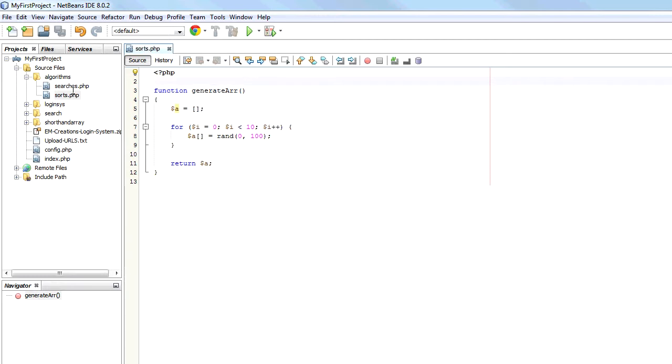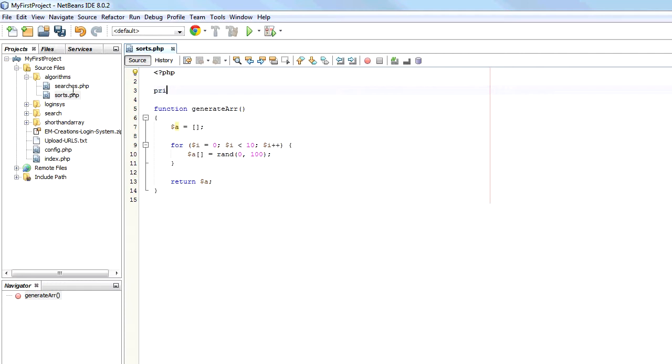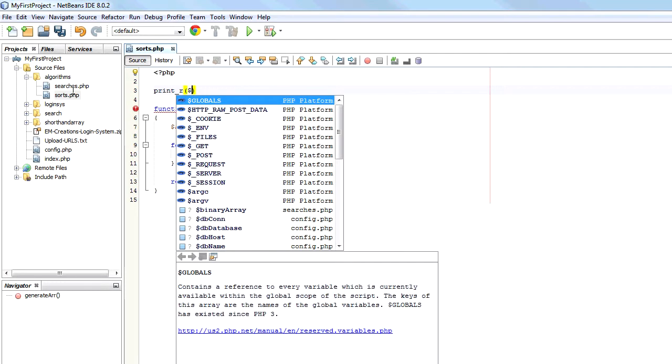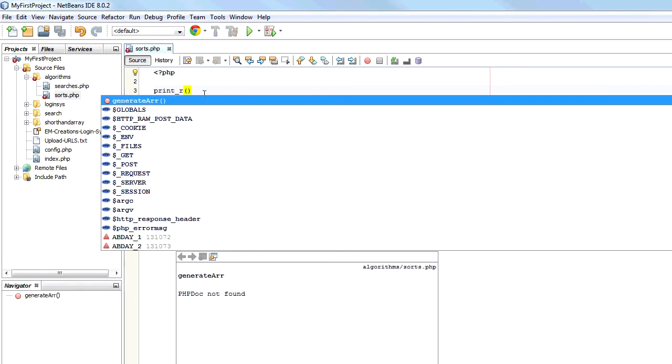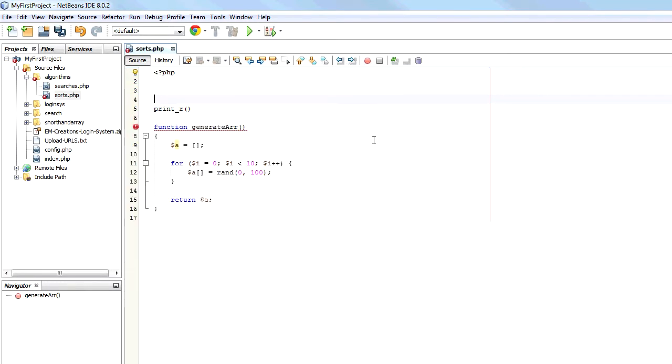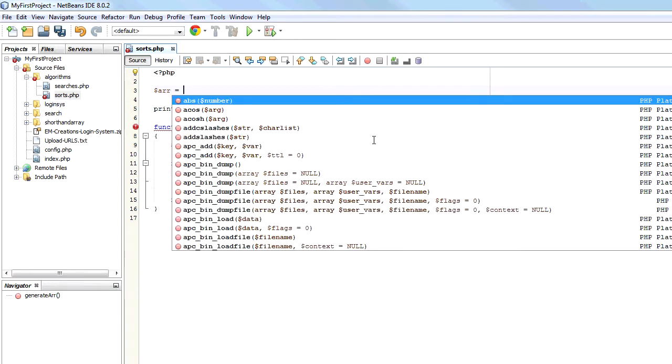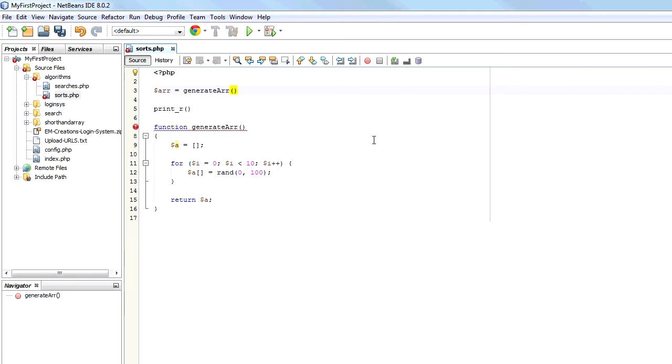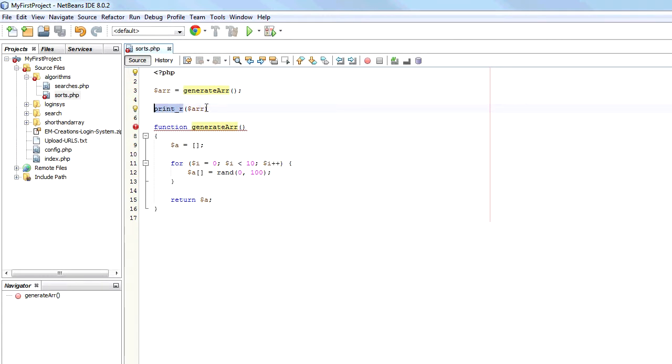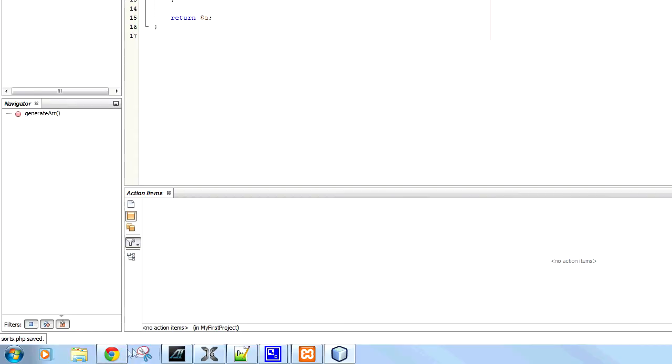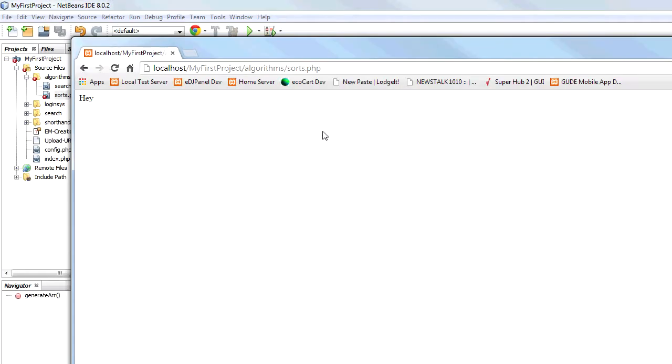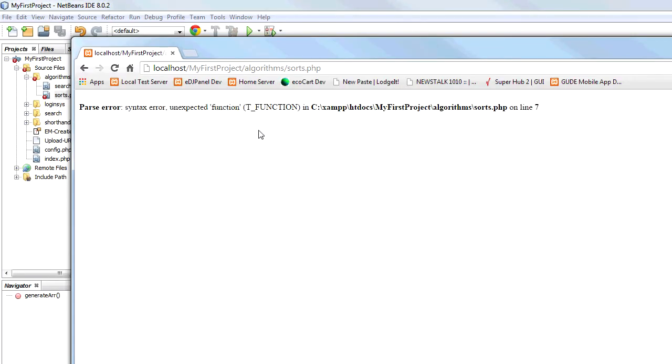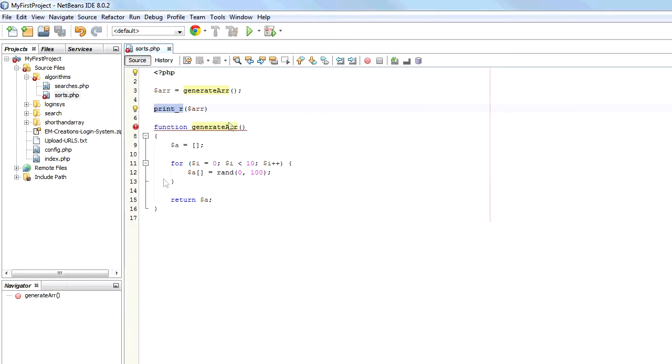And we can just test this working by doing a print R. And we can say R equals generate array. So now if I print R, print R just will print in a formatted way an array. So now if I load this, reload the page. Got a problem.